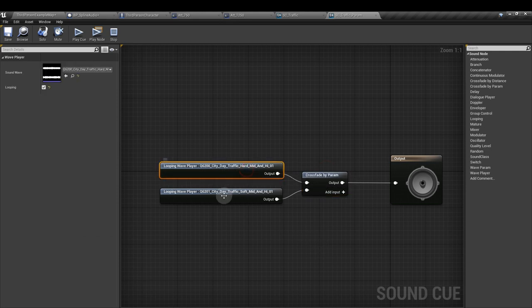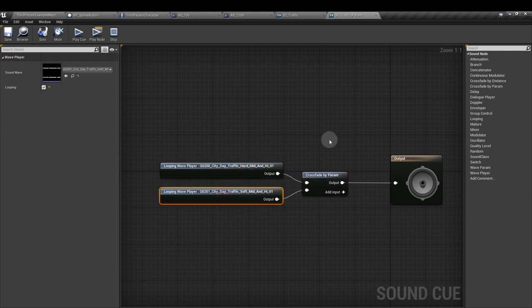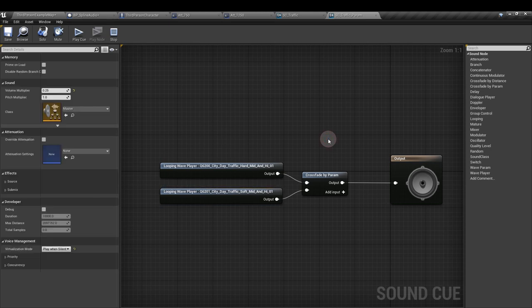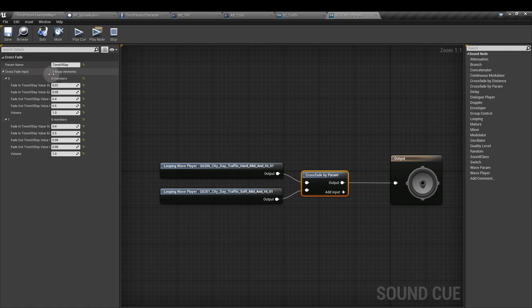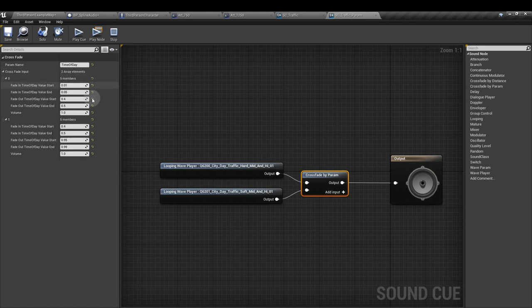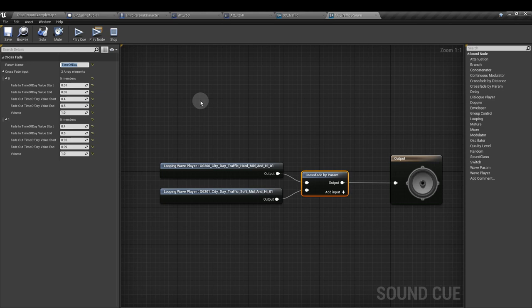And the other sound has a crossfade by param node. And it has day traffic and a softer version of day traffic, which I'm using as a nighttime traffic. So I've set this crossfade by param up using the following values. This is just for demonstration. You can copy these values if you like. Notice that the name on this parameter is exactly the same name that we created earlier in the third person character blueprint. As that value increases, one sound will fade in as the other fades out.